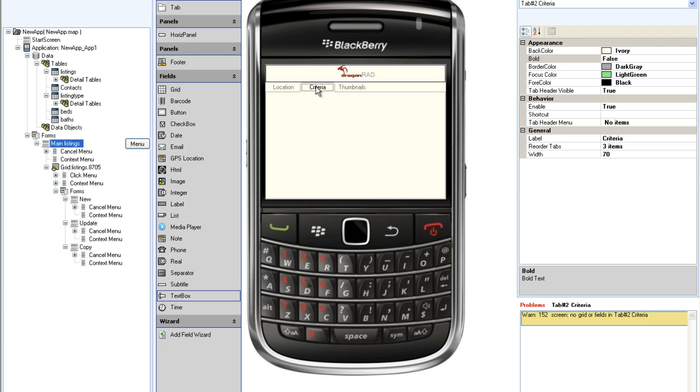Again, I will show you how to formulate the search in a later tutorial. For now, I will simply add the required fields onto the screen. All of these criteria will be drop-down lists, so I will drag a list box onto the screen.